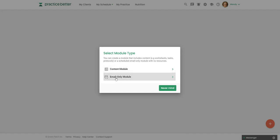But if you just want to send the content in an email, this is where you could send it to prospects who do not yet have access to practice better because they'll just read it in the email.